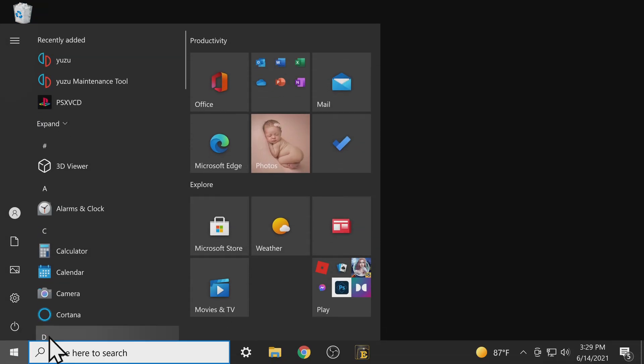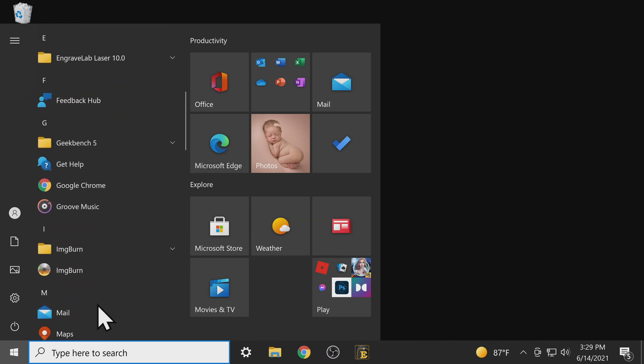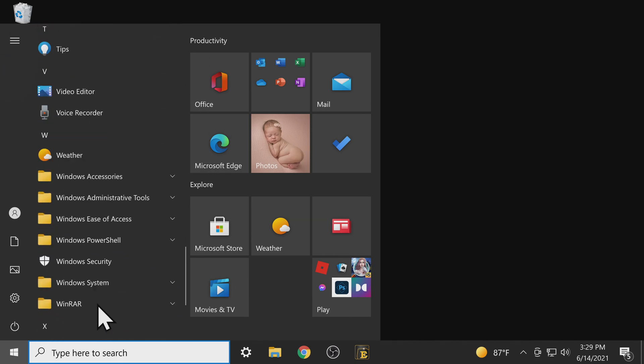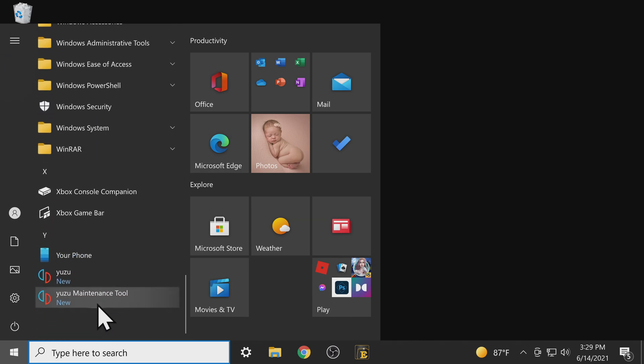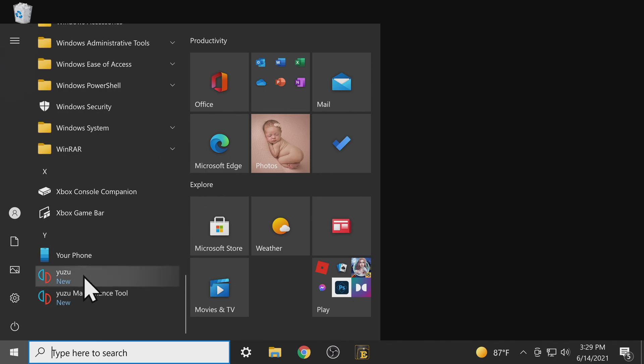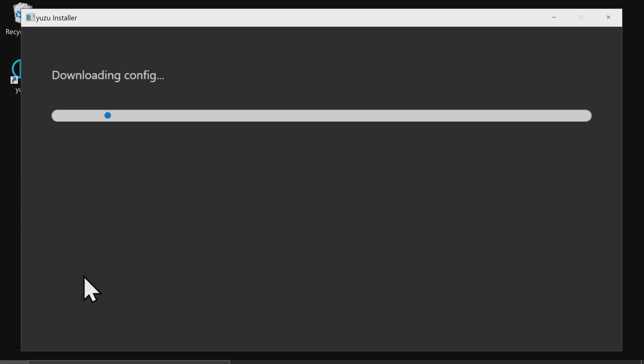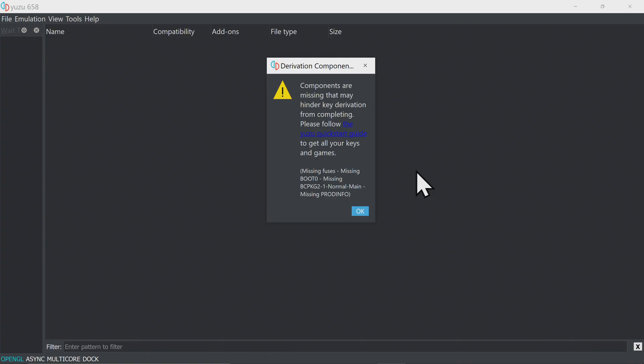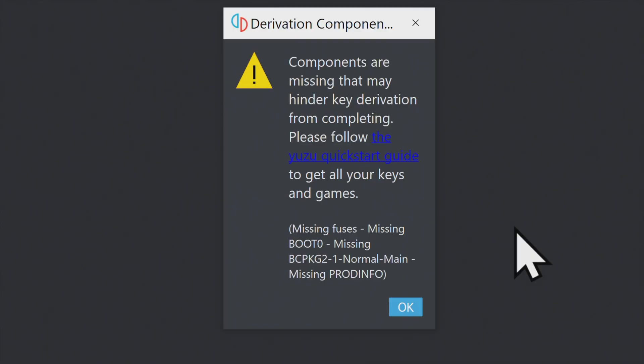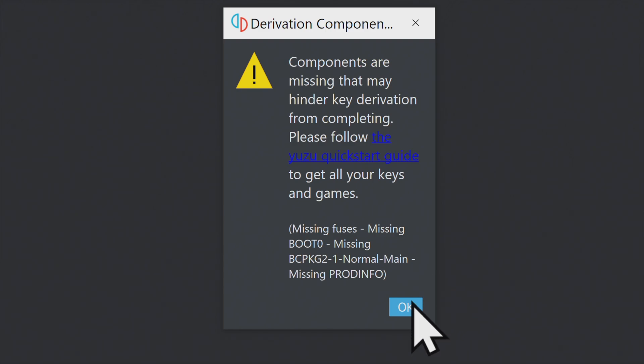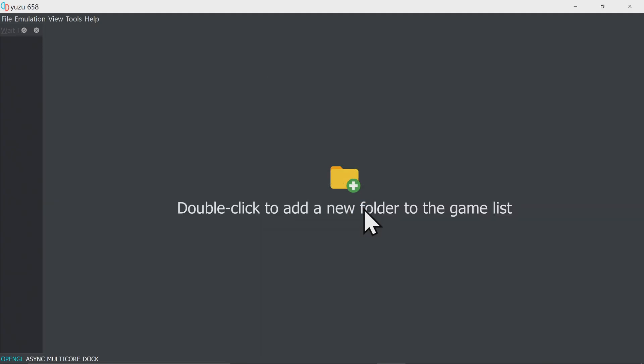Alright, with the prep work done, let's go ahead and launch Yuzu for the first time. Come down to the Start button for Windows, and scroll down to the bottom for the Y section to find Yuzu. But just make sure you launch Yuzu as there's also a Yuzu maintenance tool. Click on Yuzu and the emulator will launch for the first time. It will launch and default into Light mode, but I have it set to Dark mode here to make things easier to read. You'll see a pop-up message that components are missing. That's not a problem, just click on the OK button in the bottom right corner because we're about to fix that.